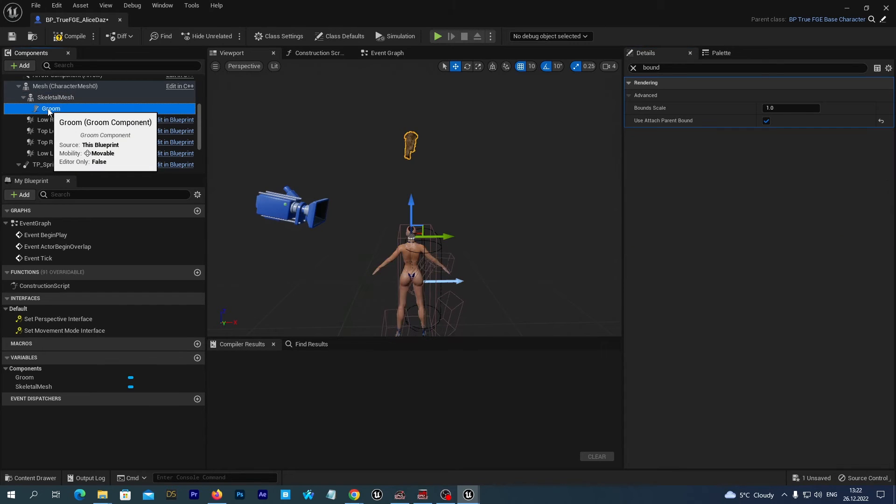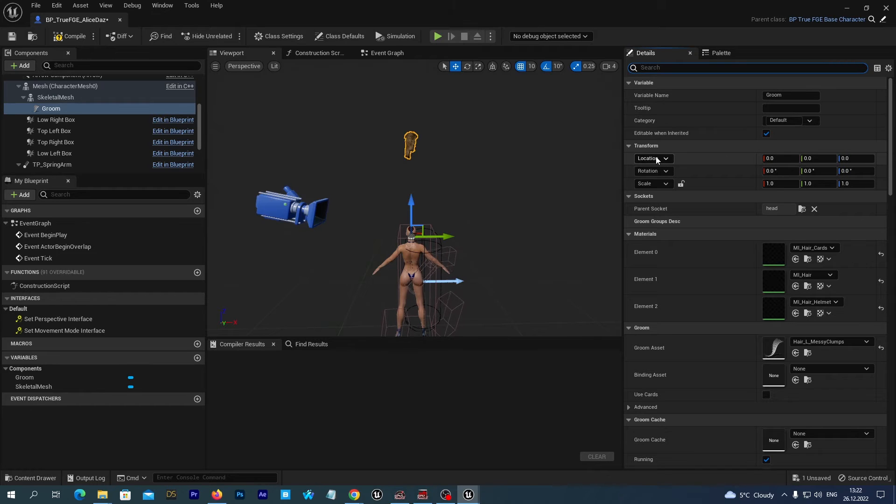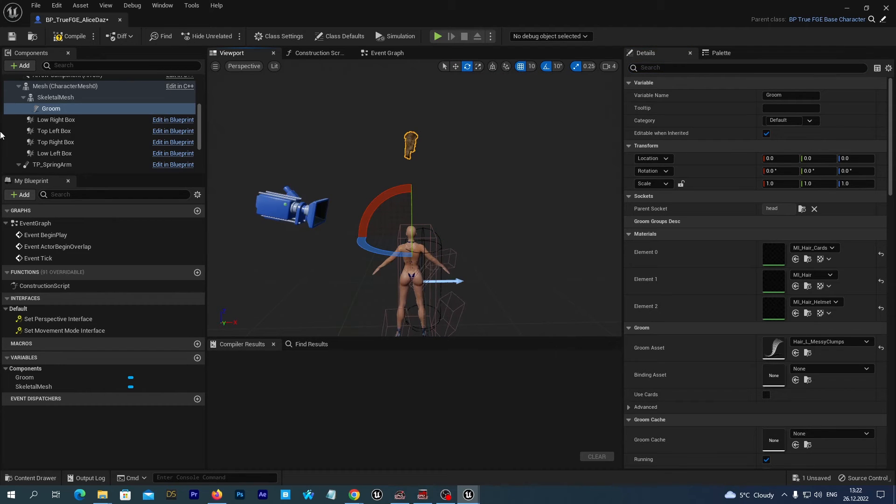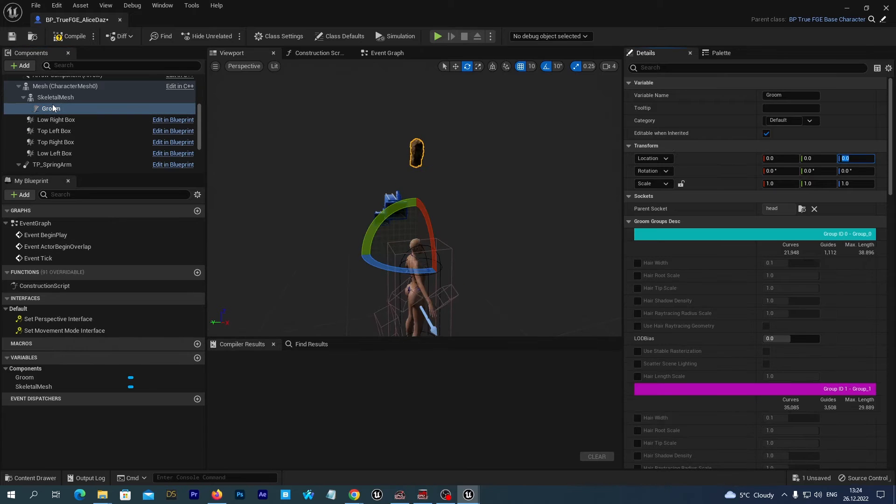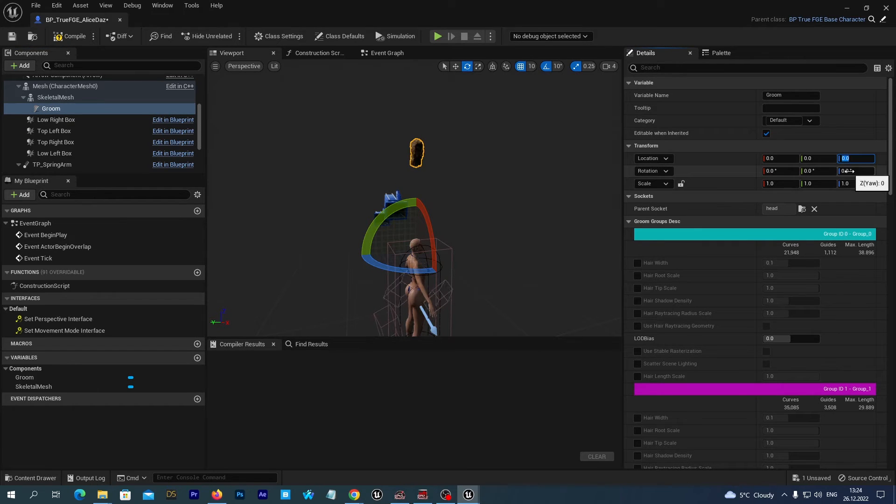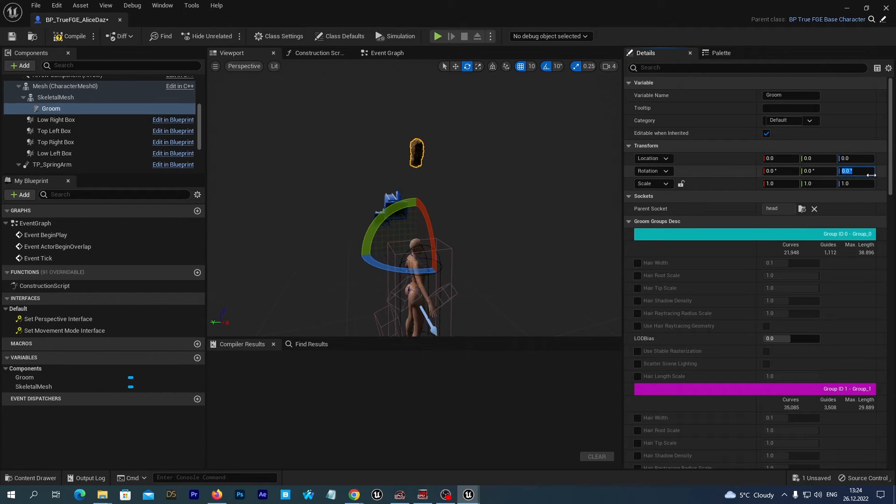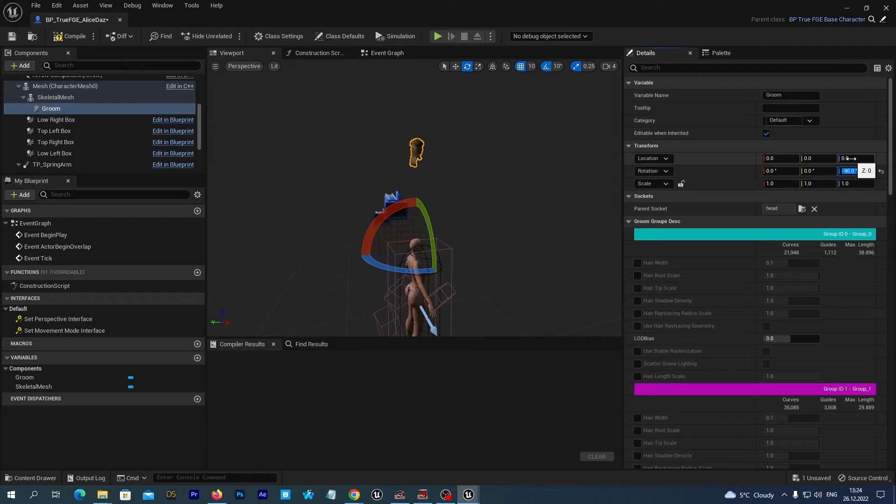Alright. Let's now align the Groom. Here in the Details tab we have Location Rotation. We can actually align it directly from the scene, but it will be more precise. So let's first rotate it. And I rotate it on that axis, and I will type here minus 90. Alright, rotate it.